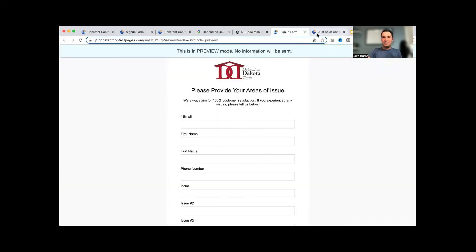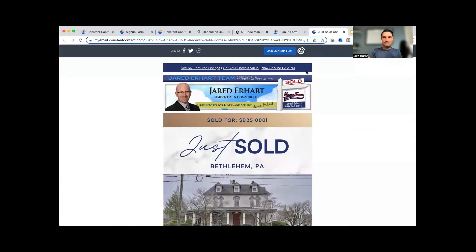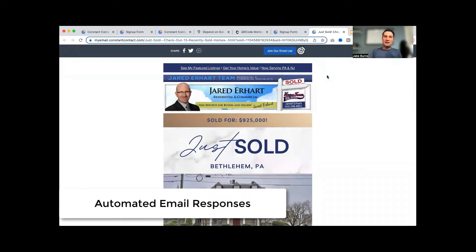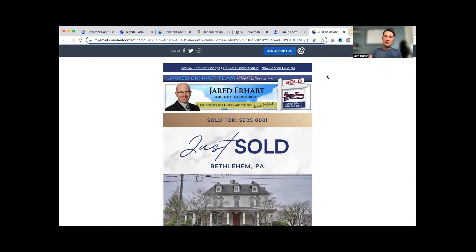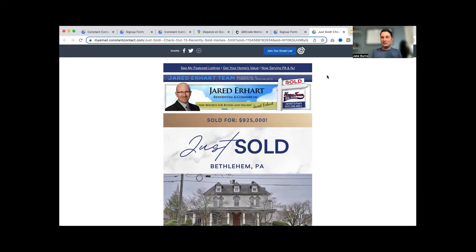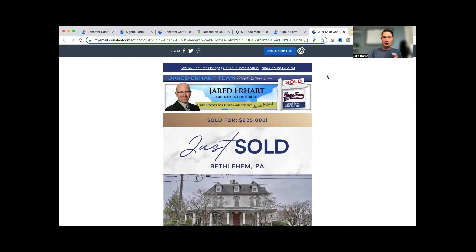And then the next thing you can do in Constant Contact is actually have an email auto response. This is just a basic email that you would send out to clients on an ongoing basis, but think about it this way: let's say they signed up for that open house. Now you can automatically send them another email, a welcome email, or it can be hey thanks so much for coming to my open house, here are all the details of the house you were just at. So now we're up to reviews and reviews management, we've done QR codes to get people to both join your email list as well as to give you a review. We have email marketing, we have an automated email from open houses.